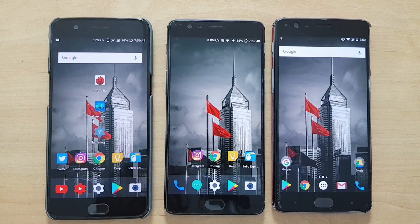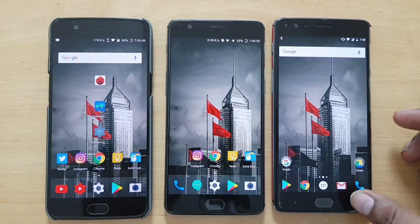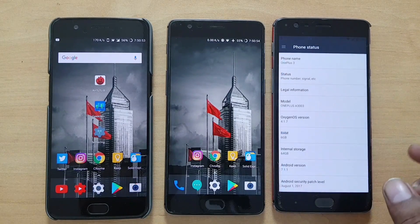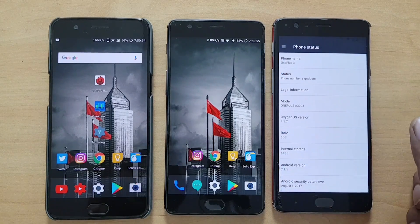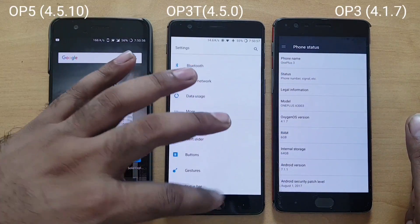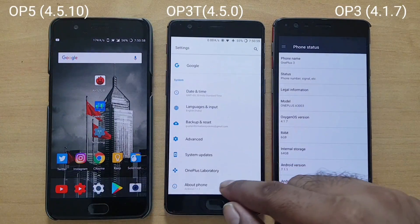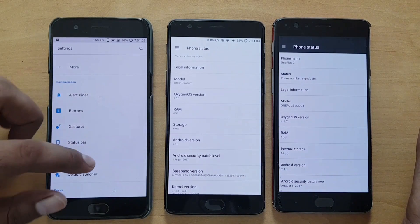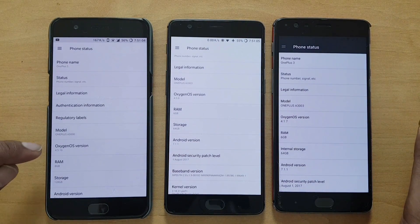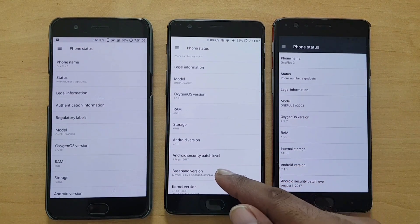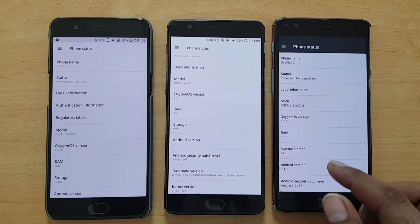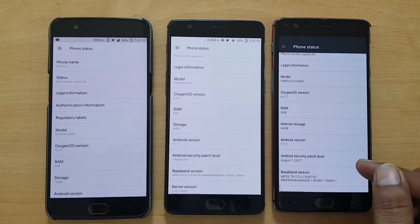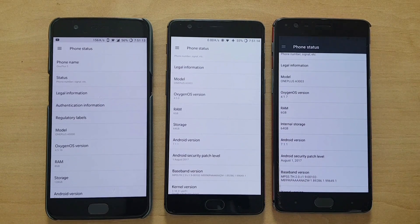Here are the three devices: the OnePlus 3 on the right, currently on the old 4.1.7 — you can see that in the About Phone section. The OnePlus 3T has been updated to 4.5.0, and the OnePlus 5 is on 4.5.10. The security patch is still on August 1st, which is the same across both the old and new 4.5.0 builds.